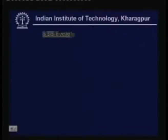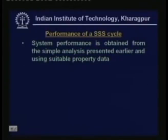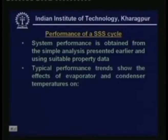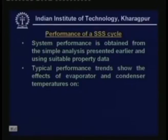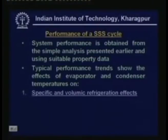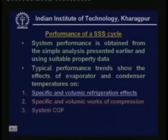Let us begin with the performance of SSS cycle. The performance can be obtained from simple analysis presented in the last lecture using suitable property data. Typical performance trends show the effects of evaporator and condenser temperatures. Normally we keep the condenser temperature constant and vary the evaporator temperature to find different performance parameters, then keep the evaporator temperature constant and vary the condenser temperature. In this manner we can find the effect of both condenser and evaporator temperature on performance parameters including specific and volumic refrigeration effects, specific and volumic works of compression, and system COP.